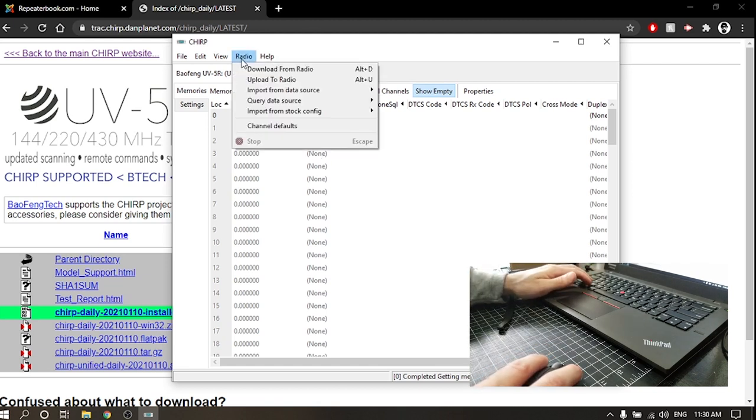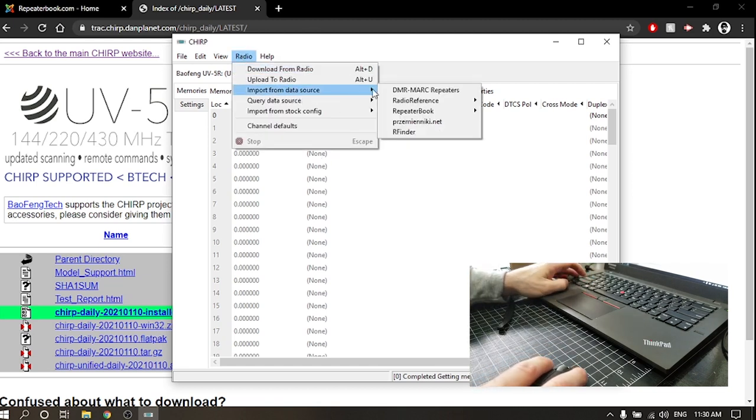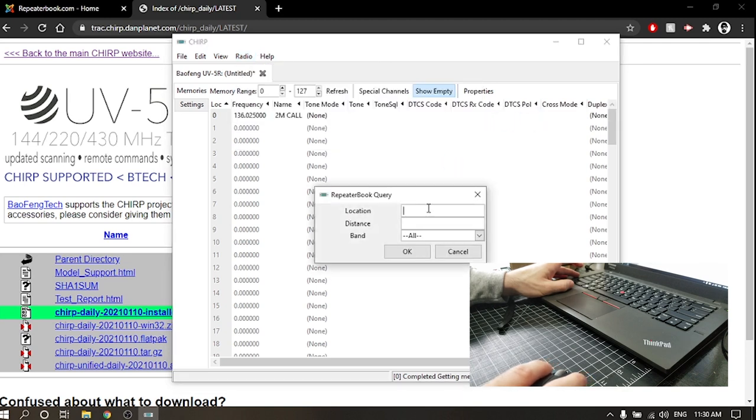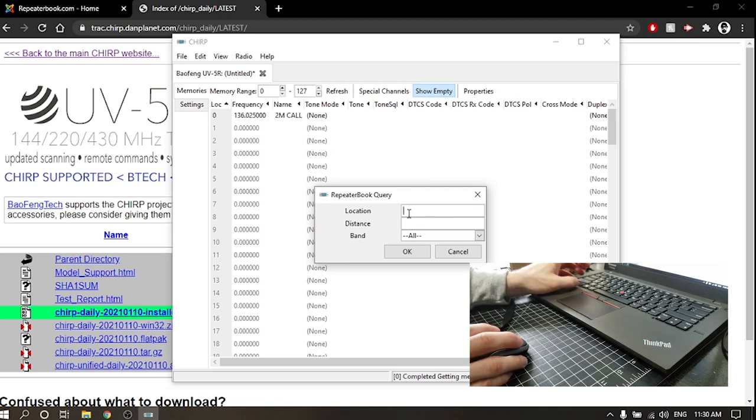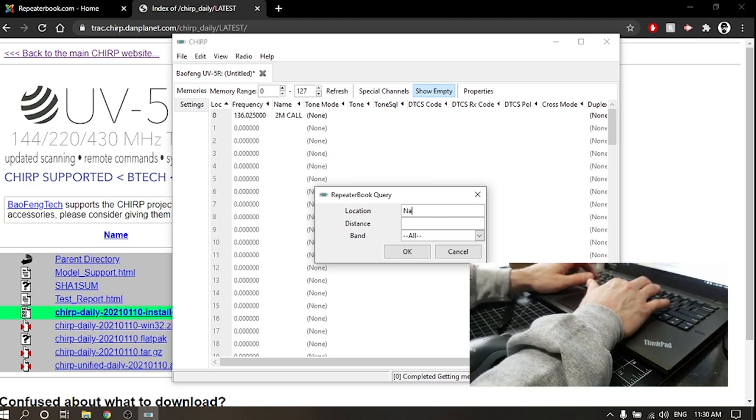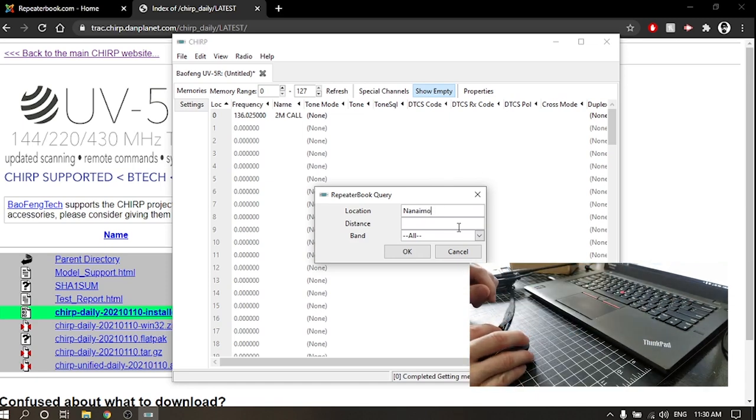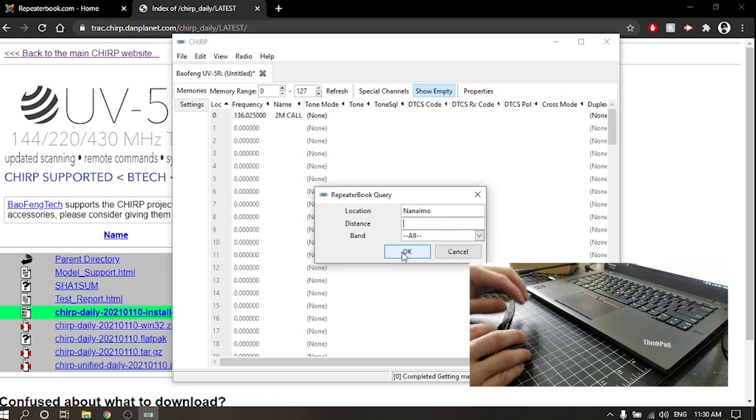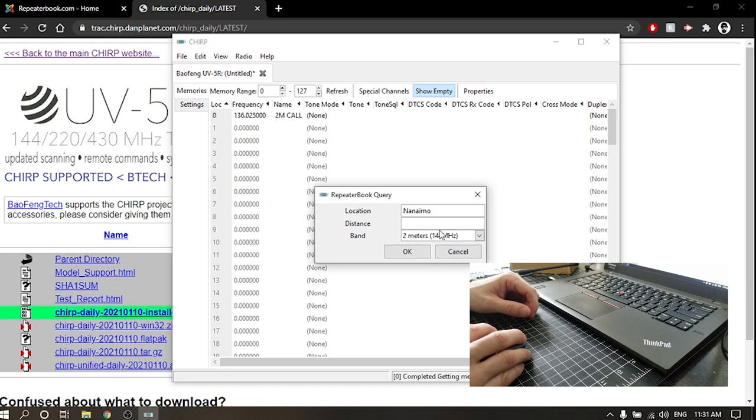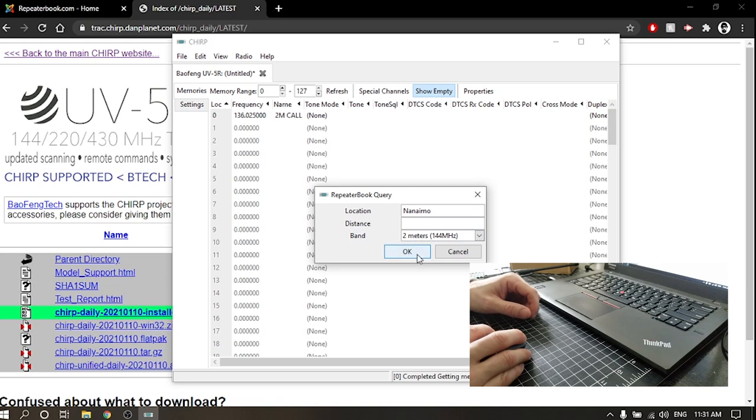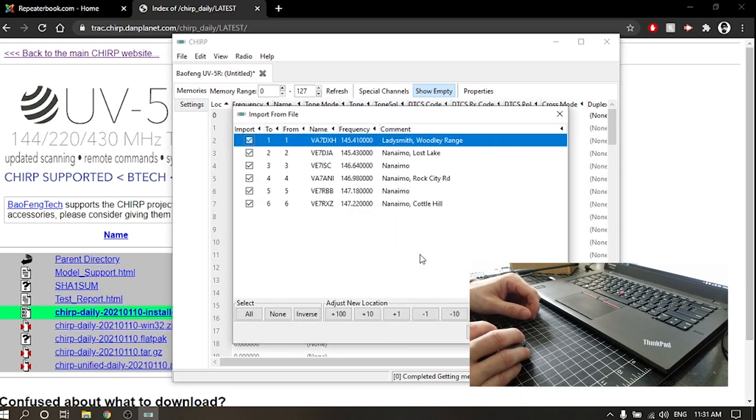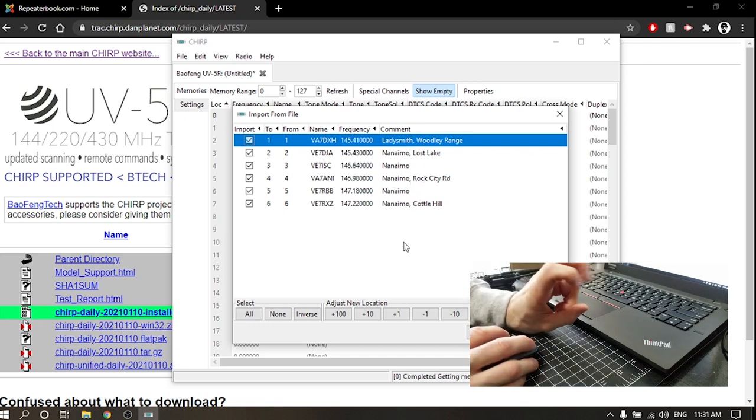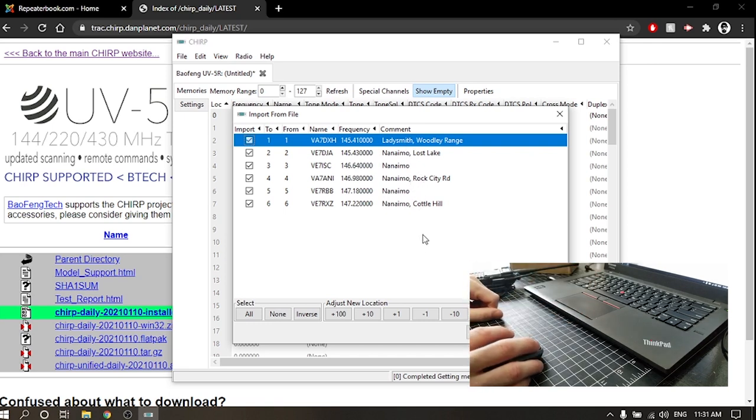What we're gonna do first - I'm just gonna leave that plugged in, we're gonna put it off to the side. We're gonna go Radio and go Import from Data Source, and we're gonna go Repeater Book, and we're gonna go Proximity Query. This is the easiest way that I've found to get the local repeaters in there. So location, I'm actually gonna type my city, Nanaimo, British Columbia. Now distance, I'm just gonna leave it open right now just to pull up as much as I can. And this is a two meter radio so I'm just gonna click two meter bands there and we're gonna click okay. So here, look at that - one, two, three, four, five, six - six repeaters within earshot of Nanaimo.